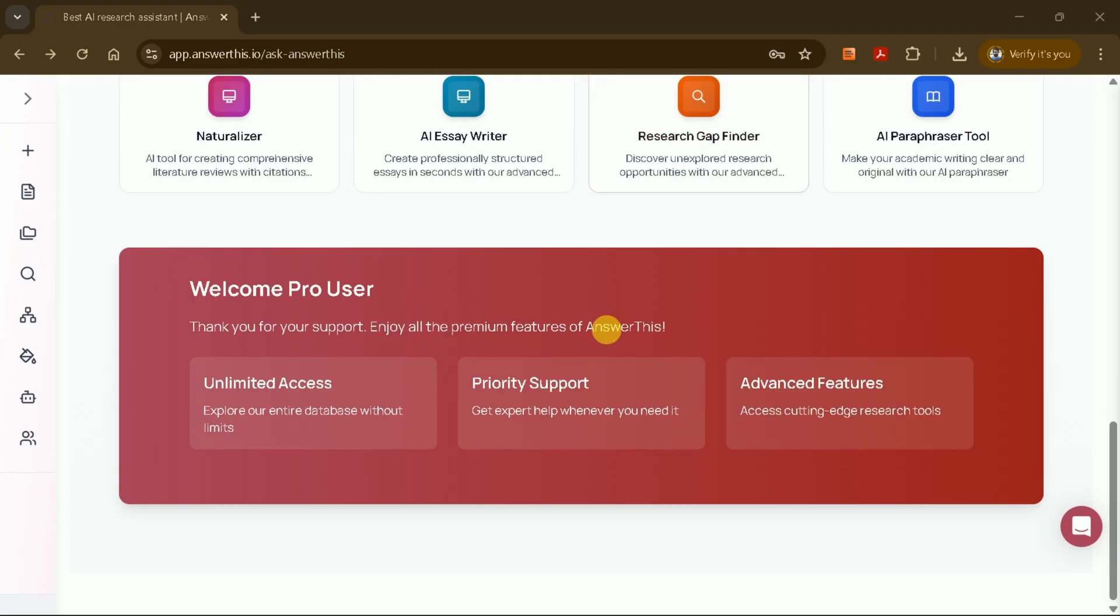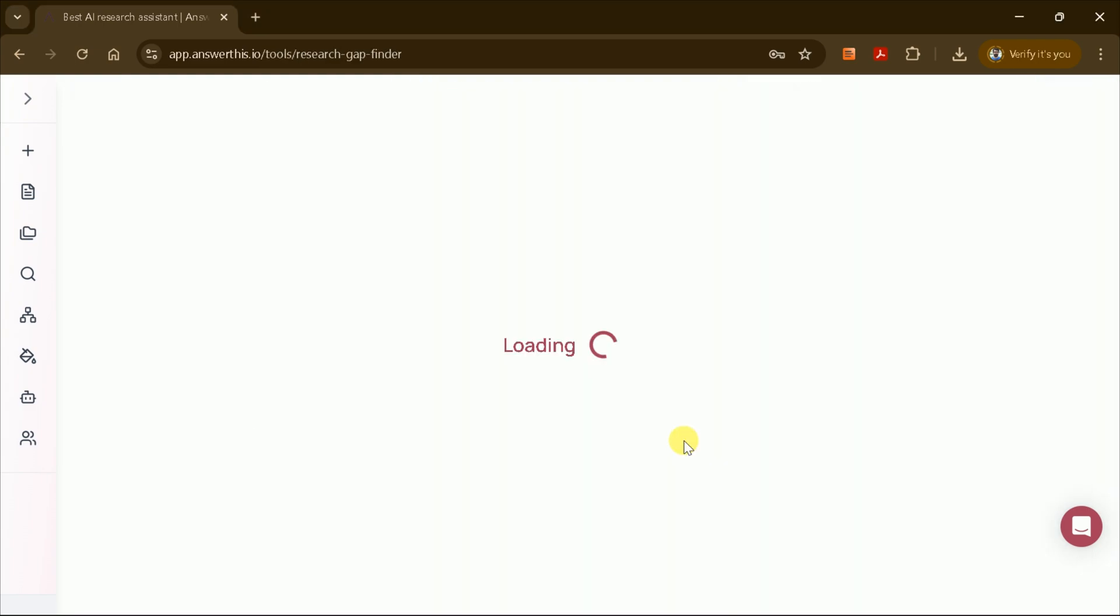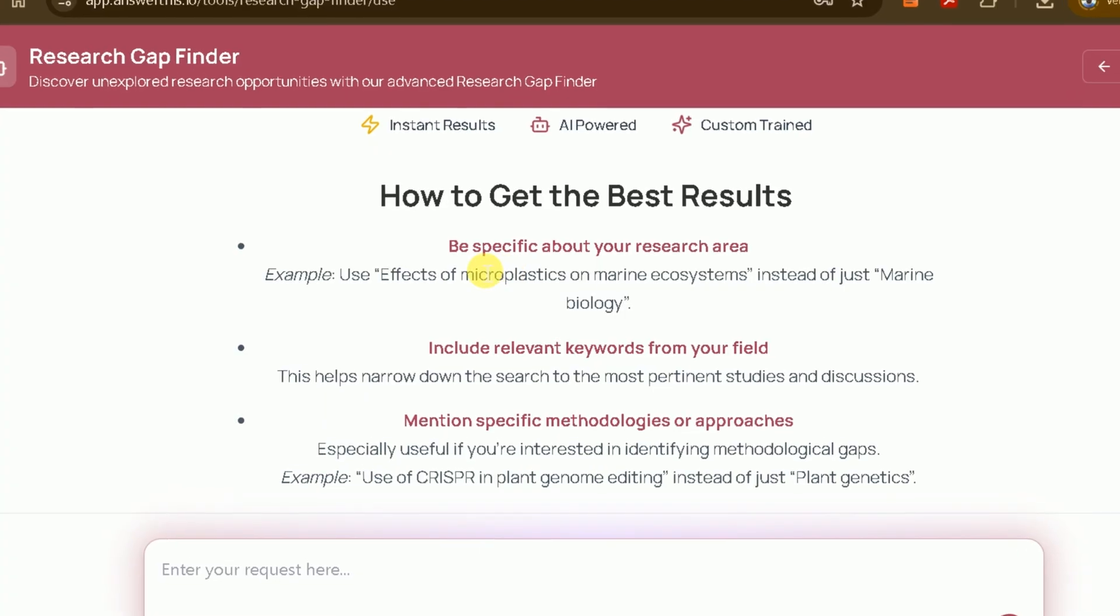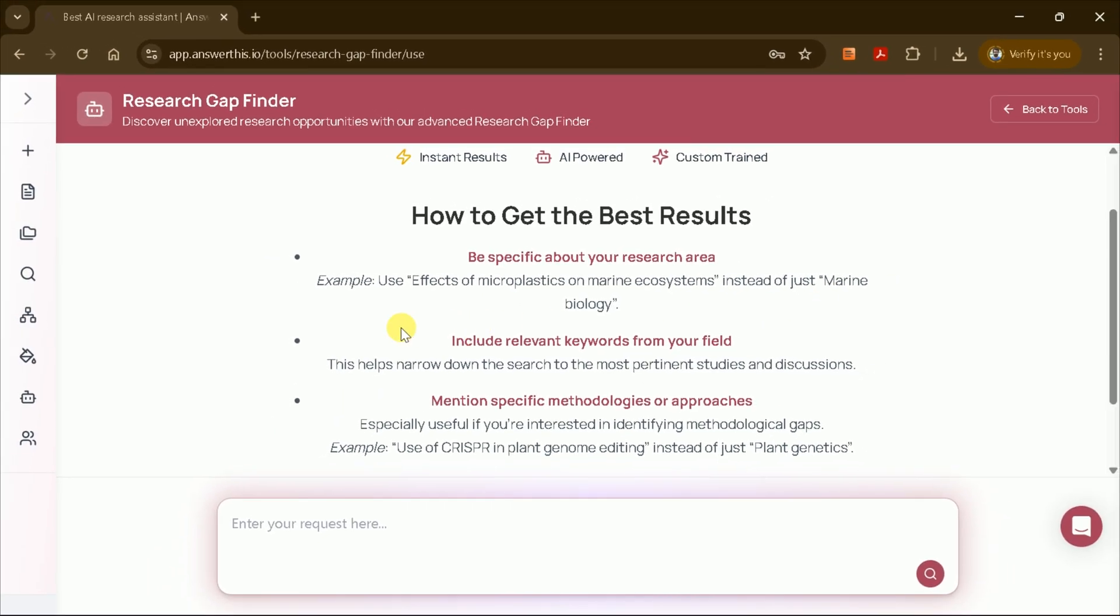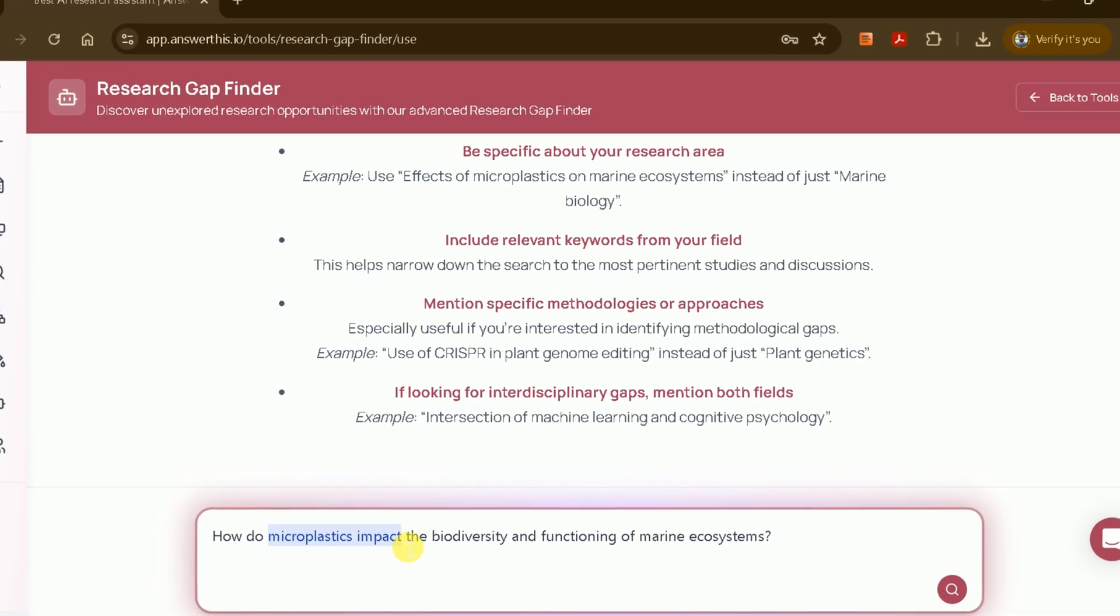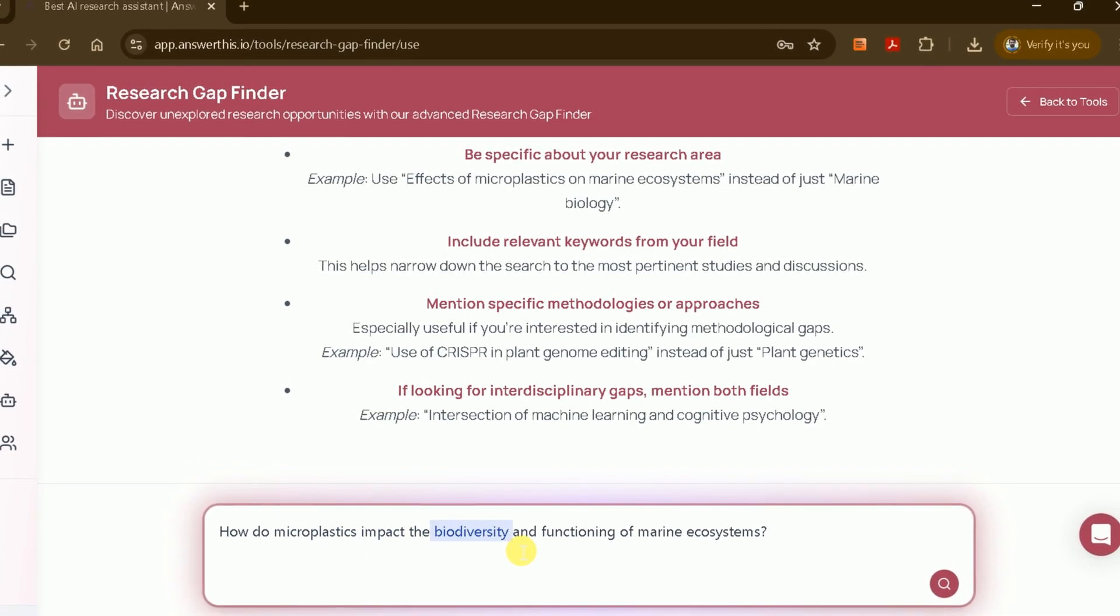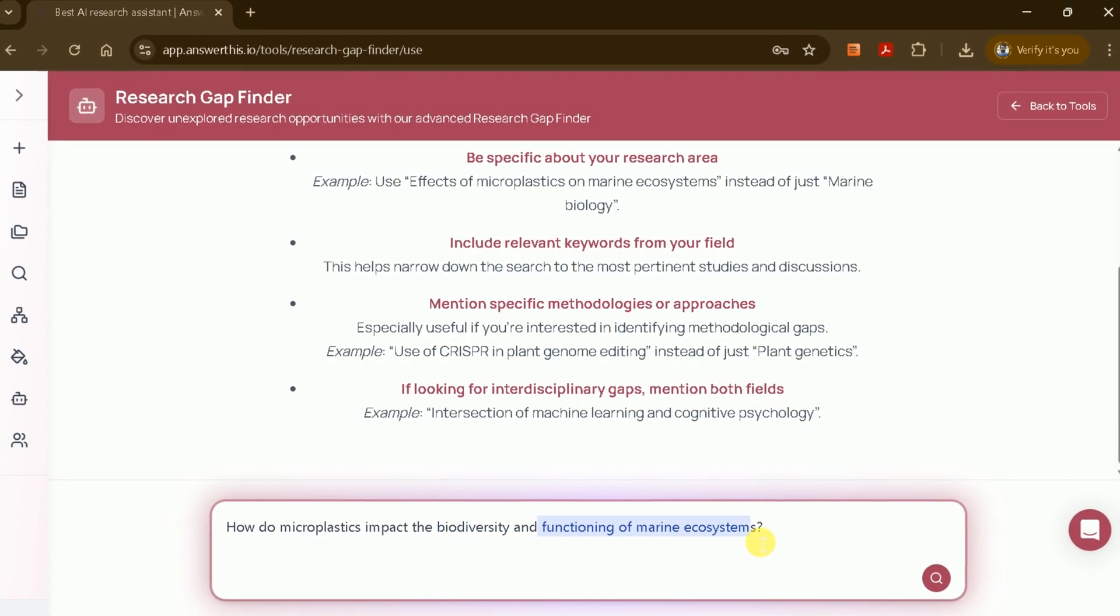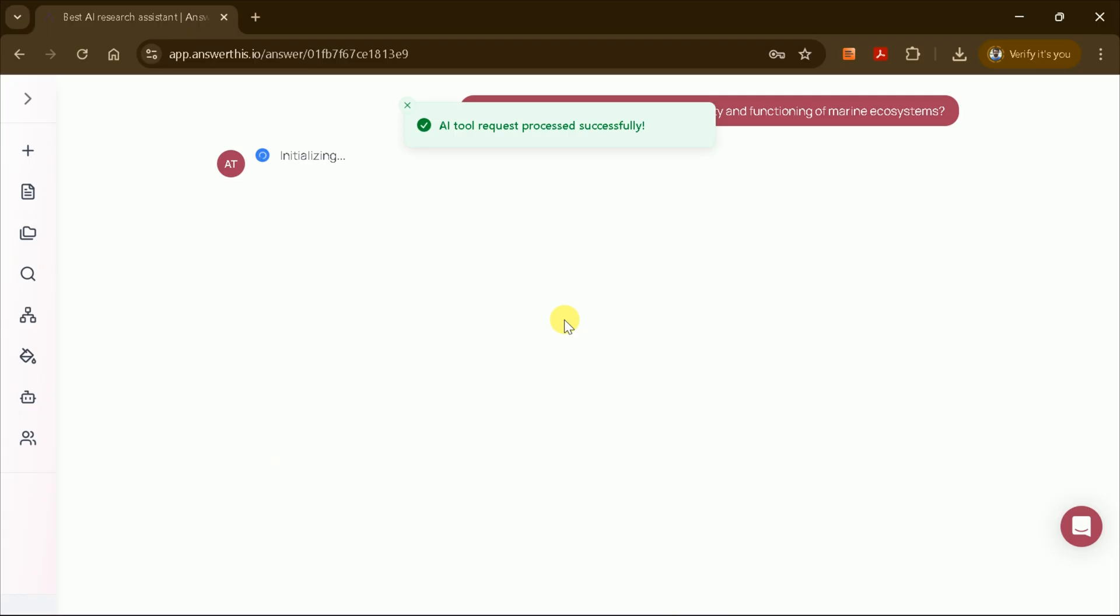On the homepage, you'll see an icon or feature specifically for finding research gaps. Click on this, and you'll be taken to a dedicated interface. Here, you'll find sample examples that demonstrate how to get the best results, but you can also input your own research area. For my research, I wanted to identify gaps related to how do microplastics impact the biodiversity and functioning of marine ecosystems. I entered this topic into the prompt bar and pressed enter.